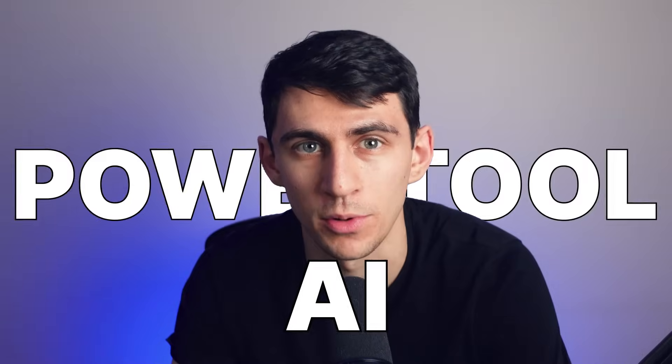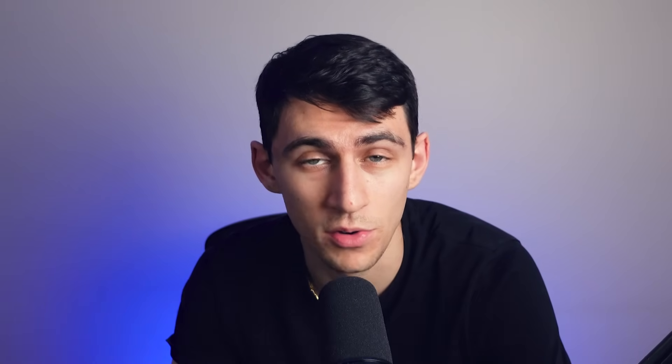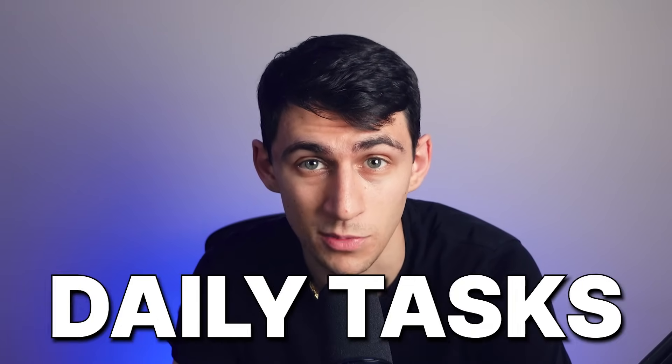Overall, a bit of a video on Taskade, the AI-powered tool that's revolutionizing productivity. Whether you're a team leader, project manager, or just someone looking to streamline their daily tasks, we're about to dive into how Taskade's innovative features can transform your workflow.